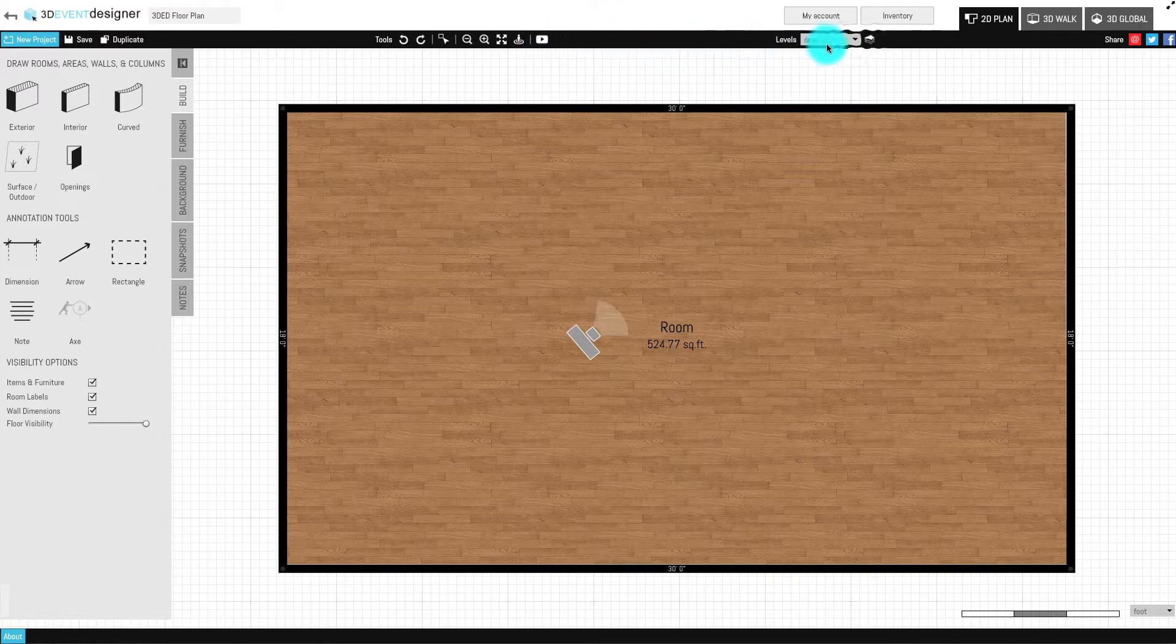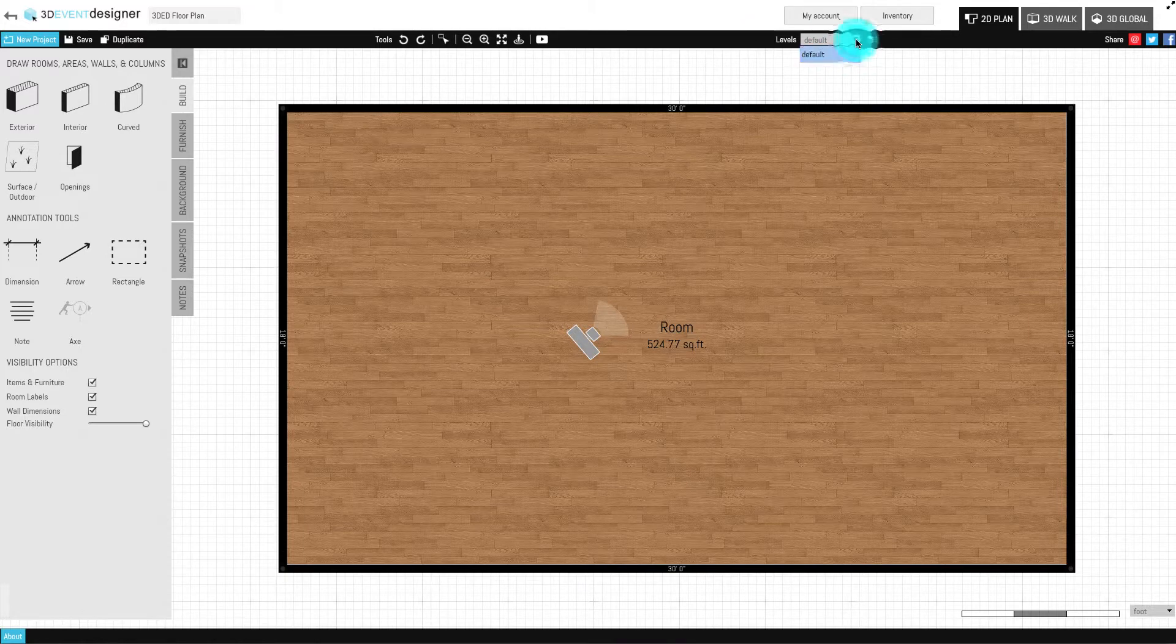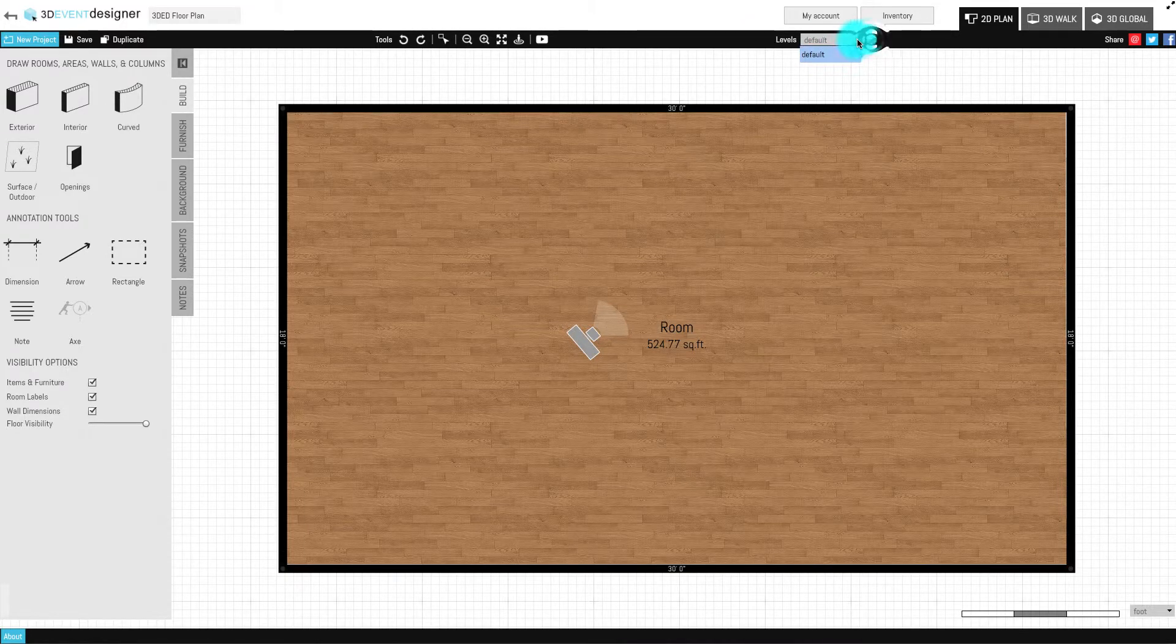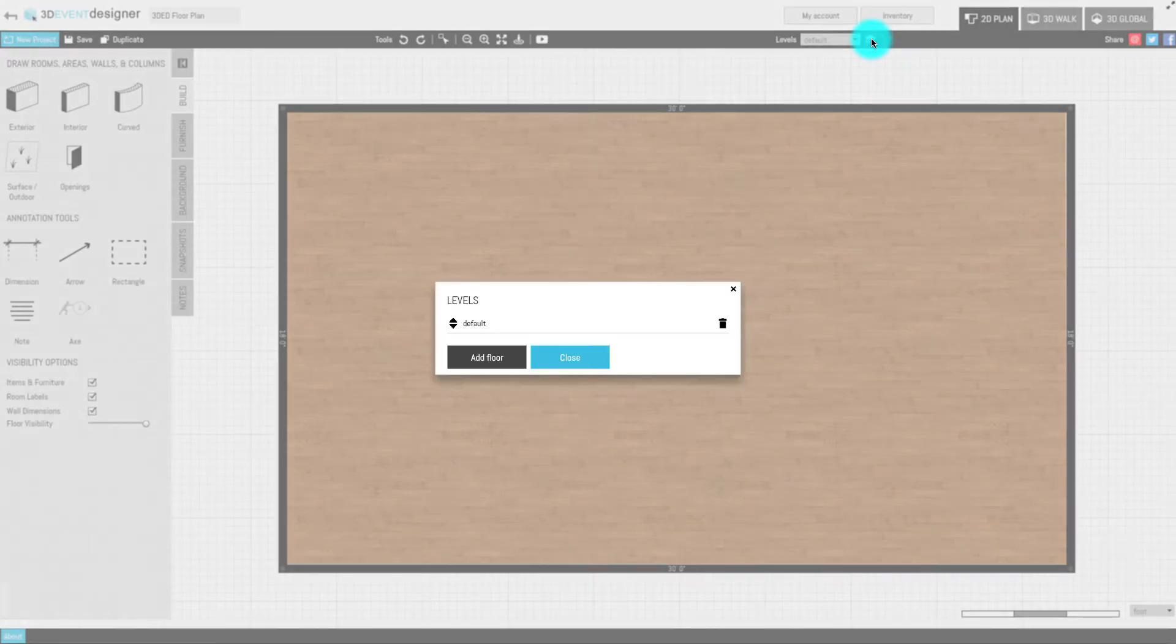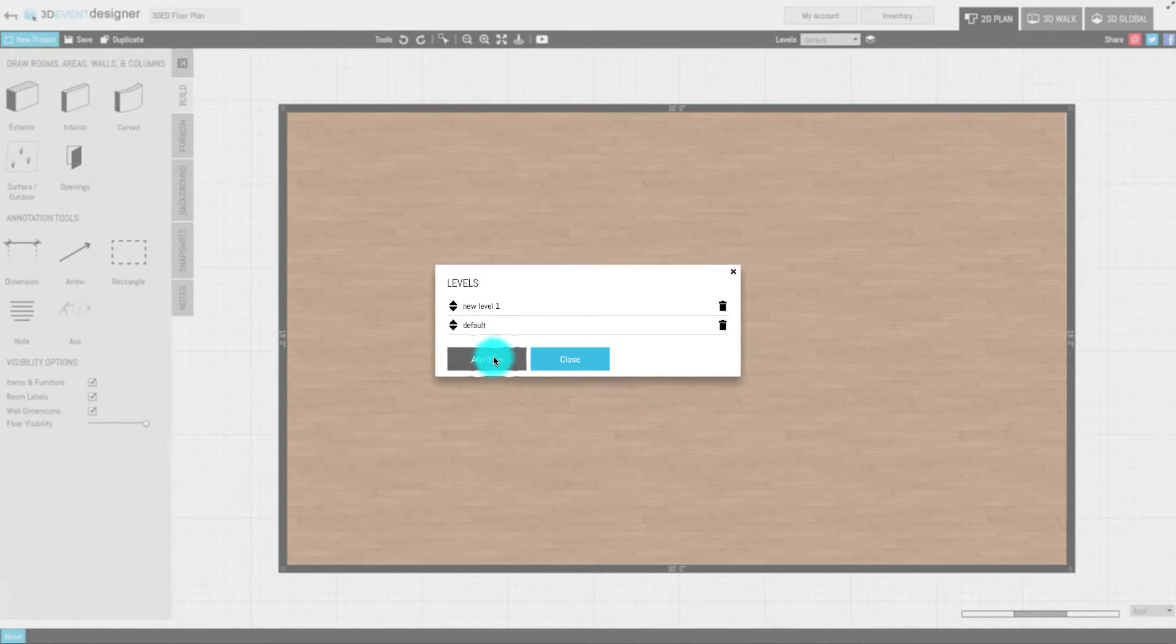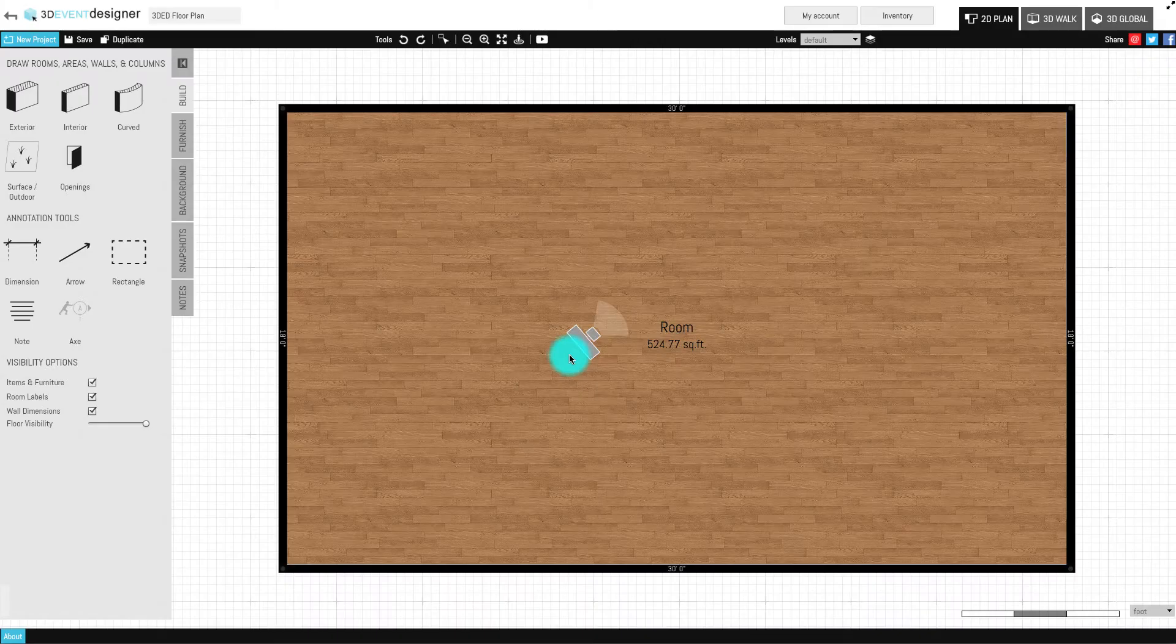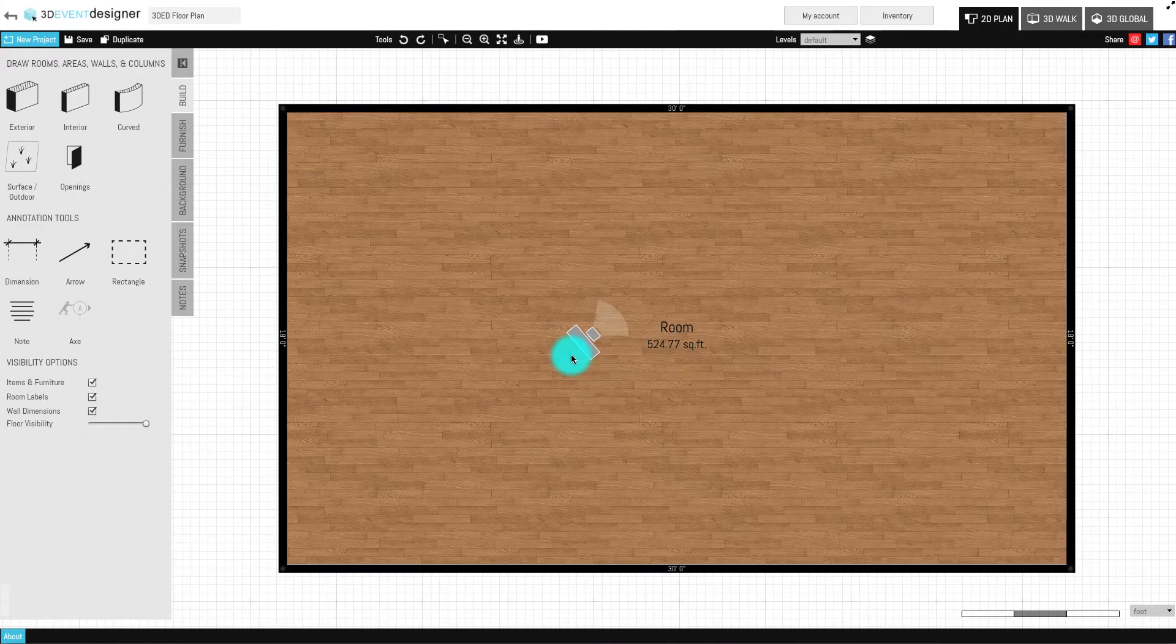On the right side of the navigation, you have the Levels feature, which we'll cover in a later video to be able to create events on different floors of a venue or a facility.